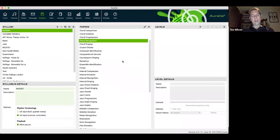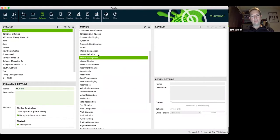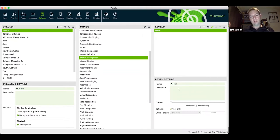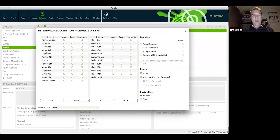I've created a new syllabus by clicking the plus button and I'll name it MUS 201. We'll be working mainly in Aurelia today, though all the administration features apply equally to Musician. For any of the topics we can come in and add our own levels — let's start with interval recognition. I'll click plus to add a new level. You can name these however you like, probably based on the weeks of your semester.